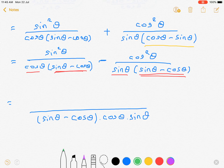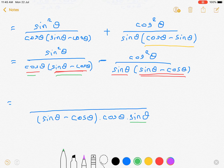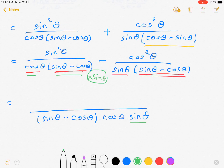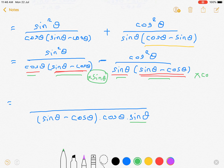Here we have cos θ and the bracket, so sin θ is missing — multiply this fraction by sin θ. Whereas here we have sin θ and the bracket, so multiply by cos θ.